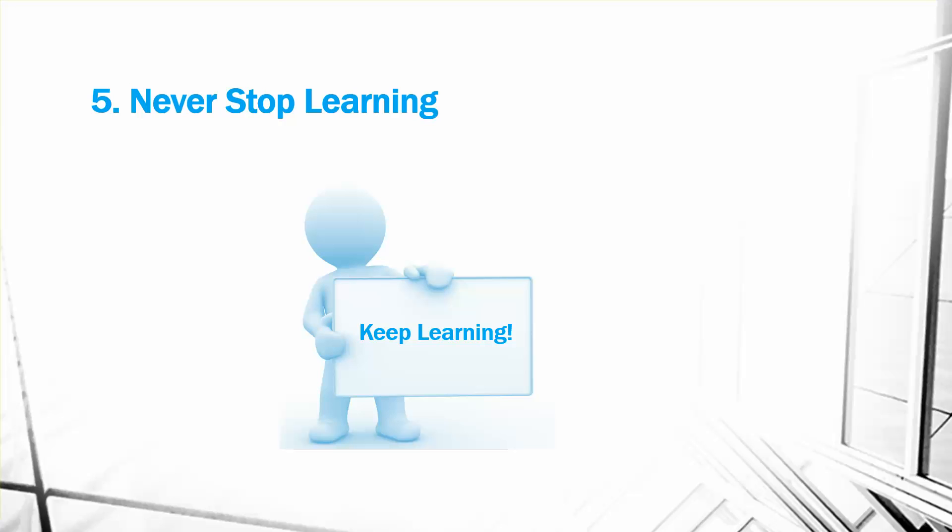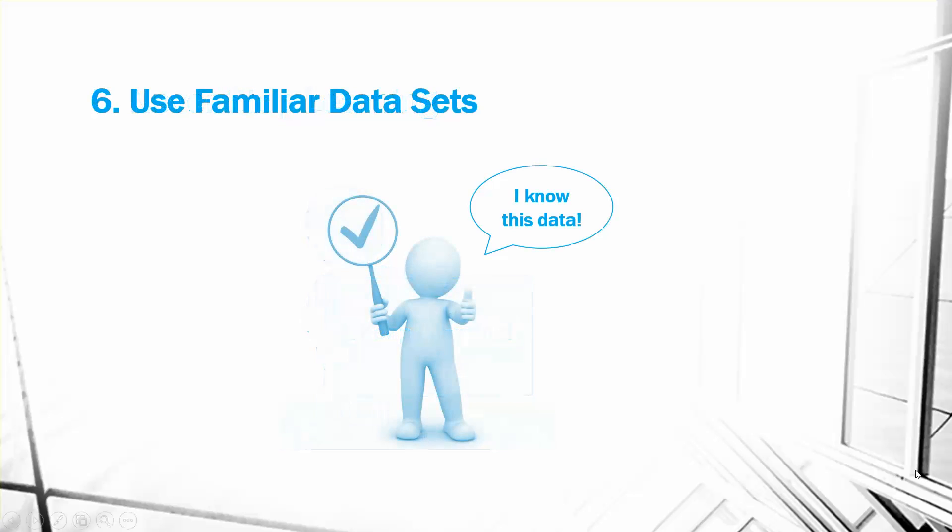Familiarity. Start with data that you already know. It's going to be much easier to make sense of it all if you're familiar with the data points or at least the topic is familiar to you.